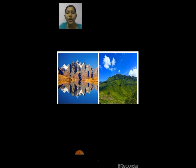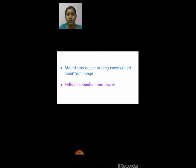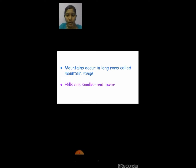Now we are seeing two more pictures. The first picture is the mountain range and the second picture is a hill. Mountains that occur in long rows are called a mountain range. Hills are smaller and lower than the mountains.